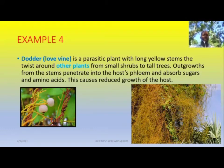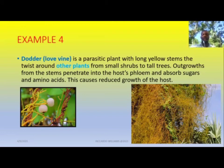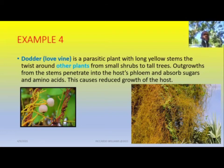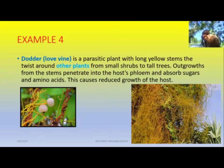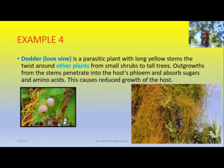We also have a parasitic plant called love vine, or love bush in Jamaica. It has long yellow stems that twist around other plants — from small shrubs all the way up to tall trees. Outgrowths from the stems penetrate into the host plant's tissue and absorb the sugar and amino acids, which reduces the growth of the host. Unlike the orchid and fern that use the plant for light without causing harm, the love bush sends outgrowths that absorb nutrients from the plant's tissue, causing the host to suffer reduced growth.